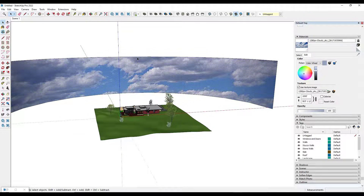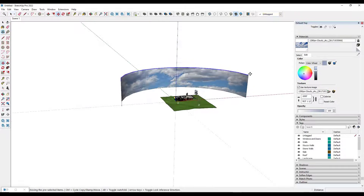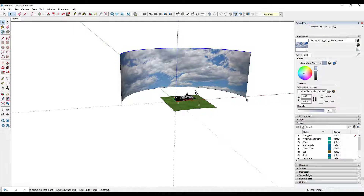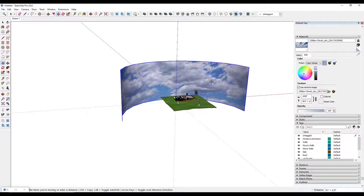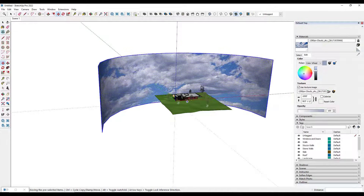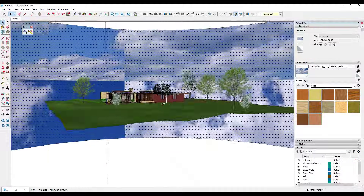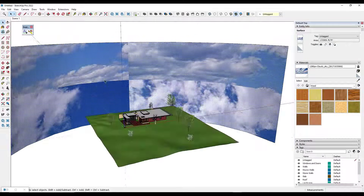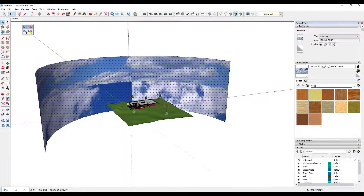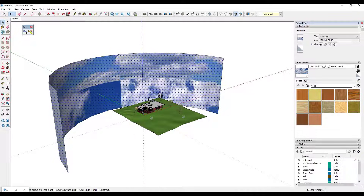The cool thing about this is we can make the face bigger by selecting this line and moving it up and down. Now we've got this curving image that goes behind our house and gives us a much wider range of clouds. One thing that may happen depending on how it's mapped is you might get a seam right in the middle of the curve, which is not ideal.